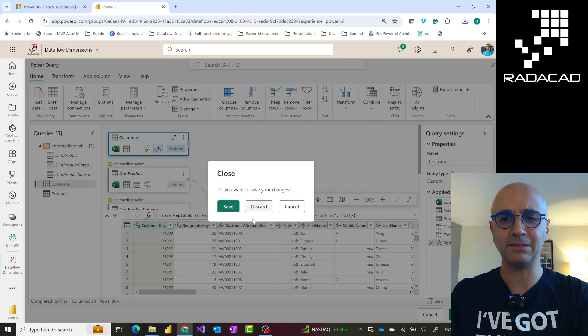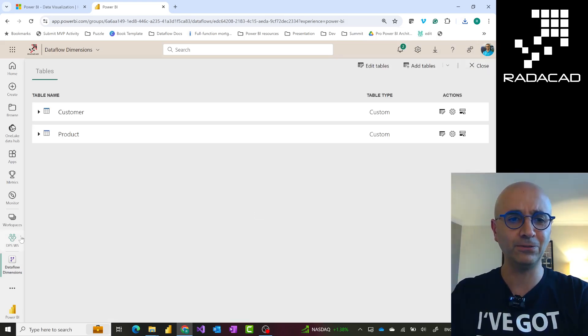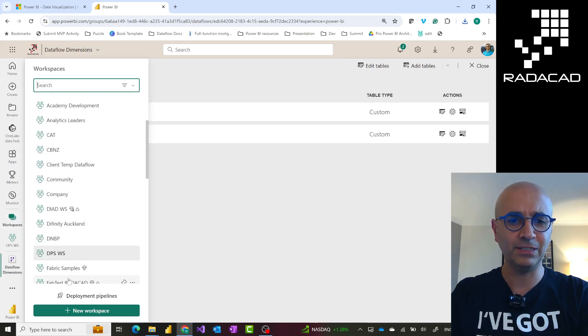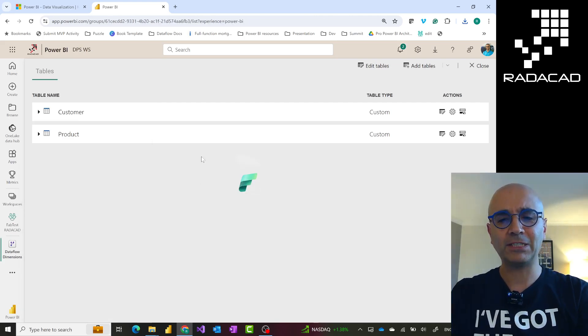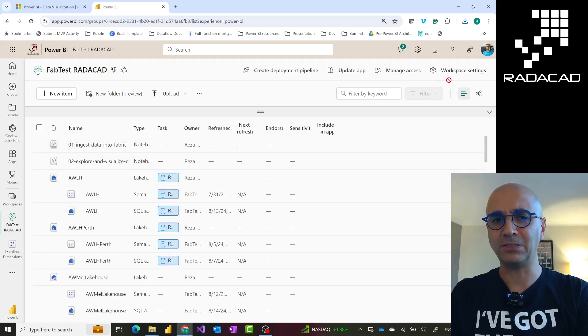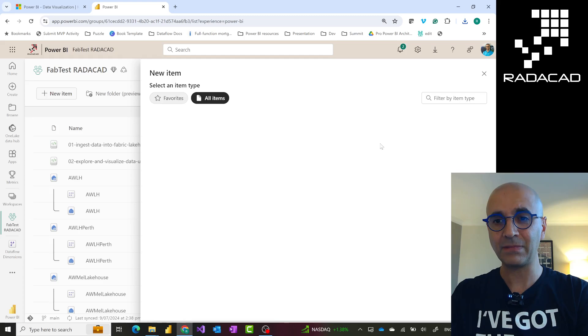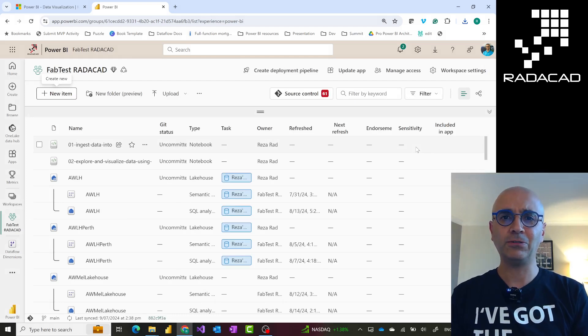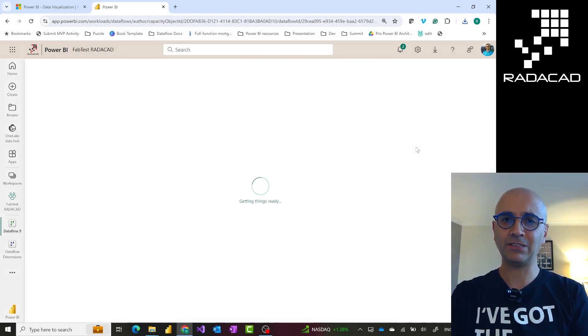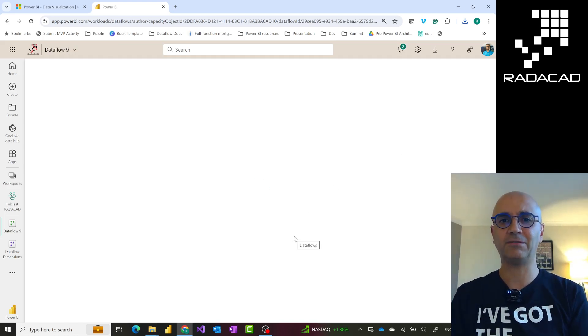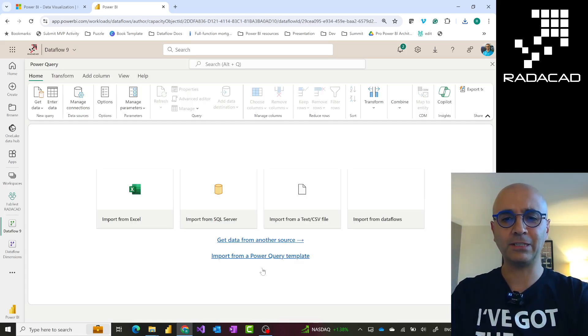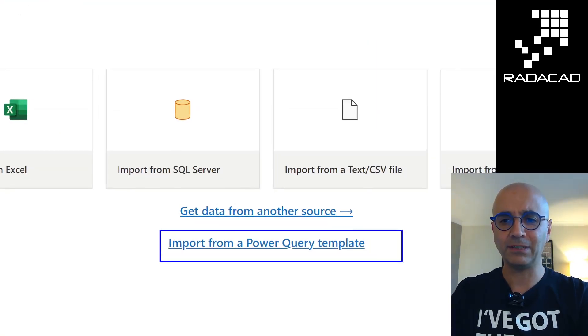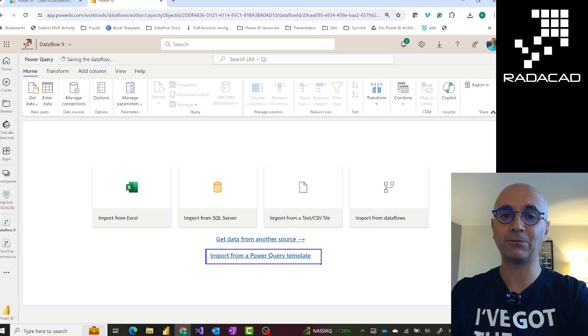Then I'll go to a workspace that is fabric enabled. In this case, this workspace. In this workspace I can create fabric objects because this is a workspace associated with a fabric capacity. When I create a new Dataflow, I'll choose Dataflow Gen 2. When you create Dataflow Gen 2, or even Dataflow Gen 1, you have this option to build it from scratch or import from a Power Query template. That is this option.